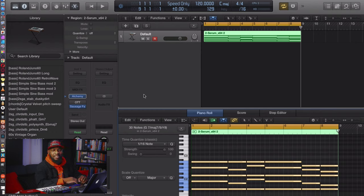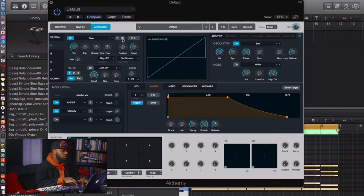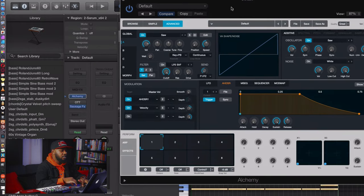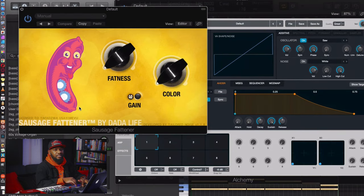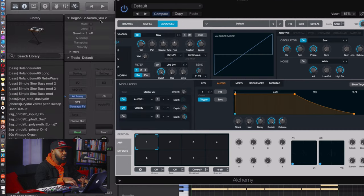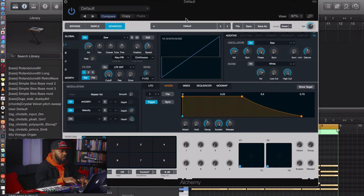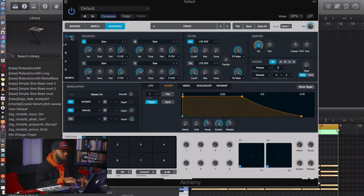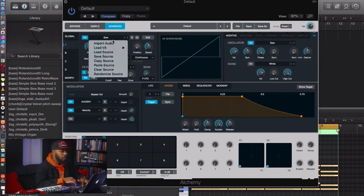I'm using those chords — I'll link them as a MIDI download along with this Alchemy patch so you can load it in. Also, I have Sausage Fattener on here — I just throw that on at the end as a limiter so I don't clip. Going back to Alchemy, we start fresh — go to File to clear it out.